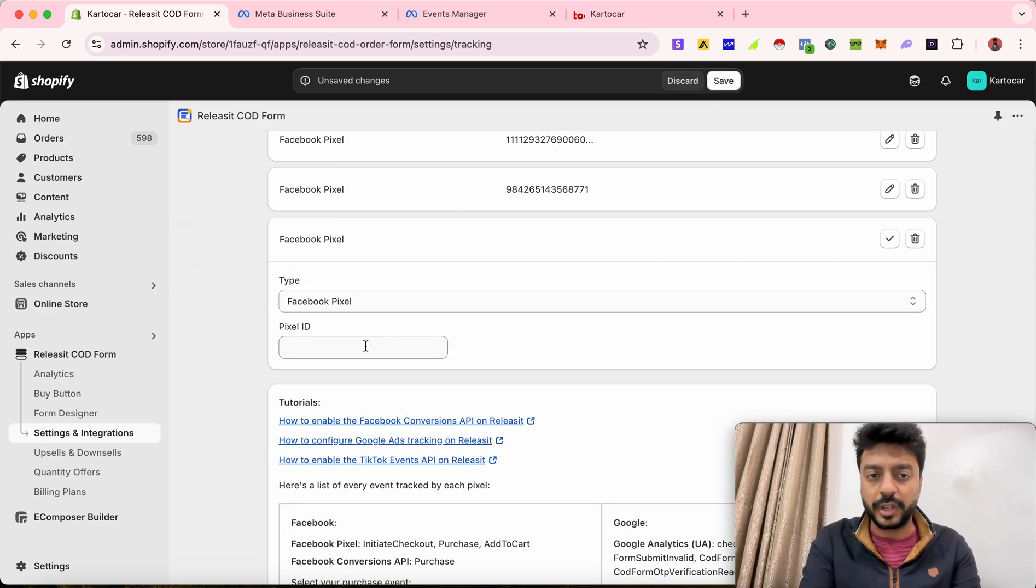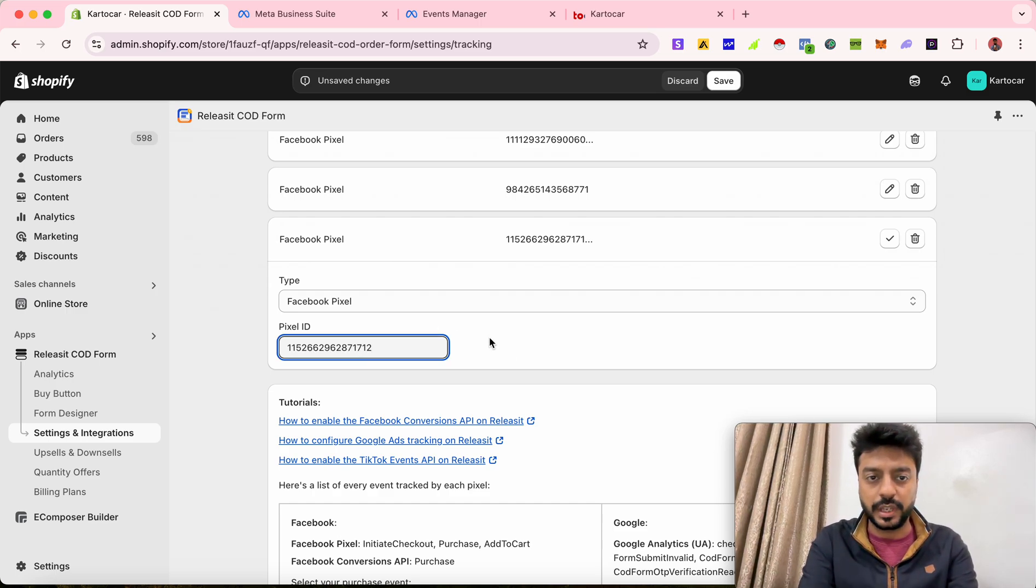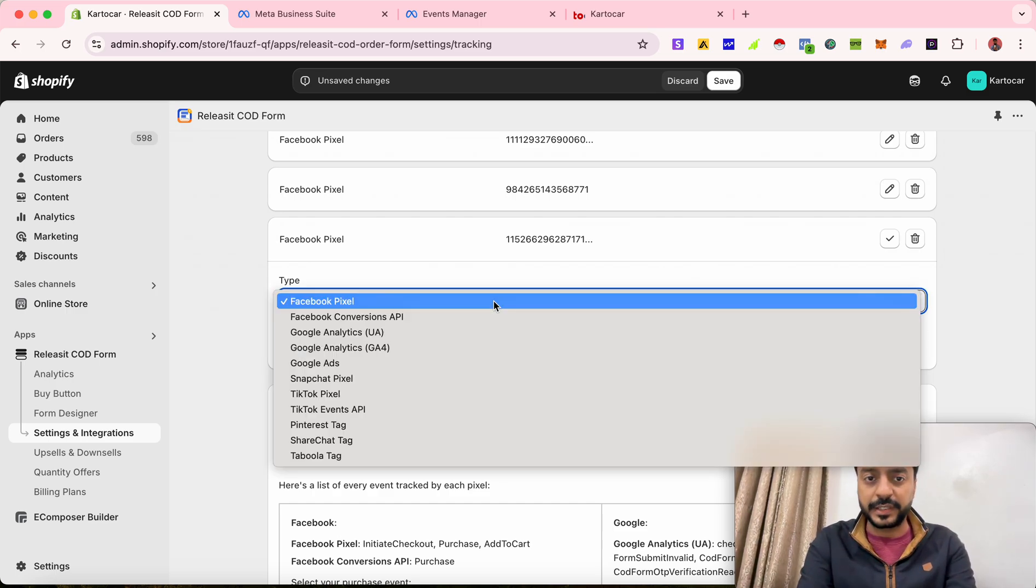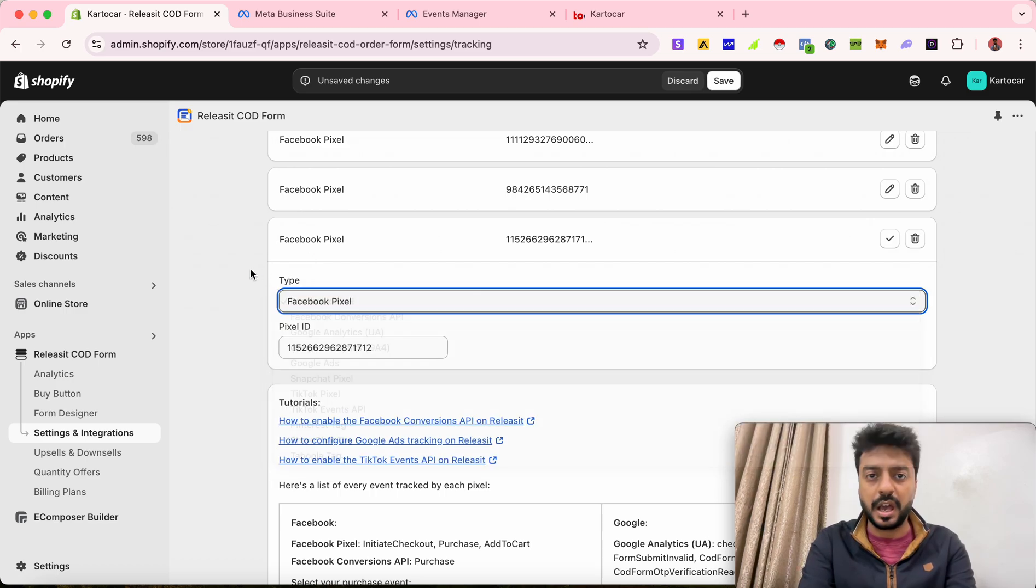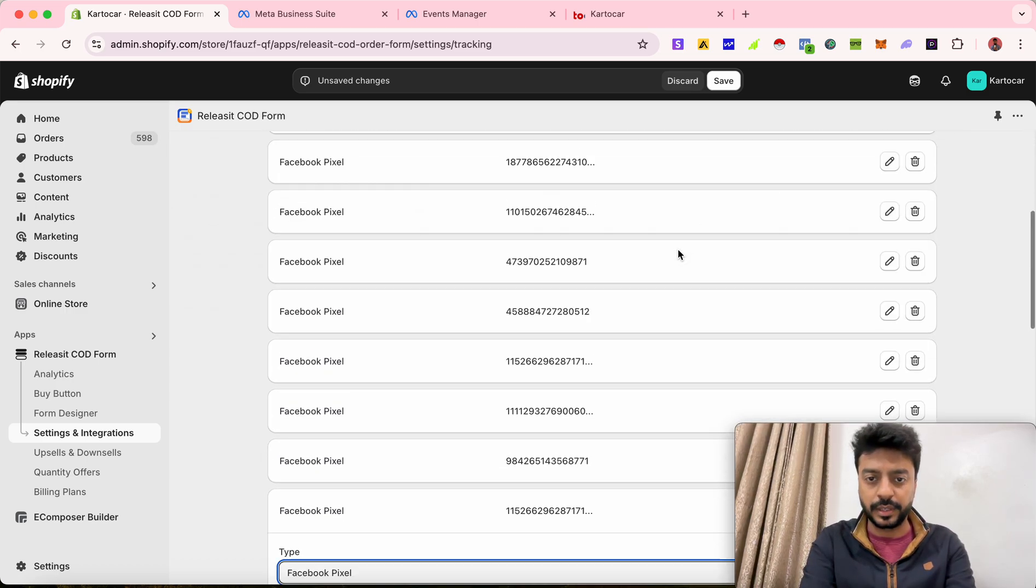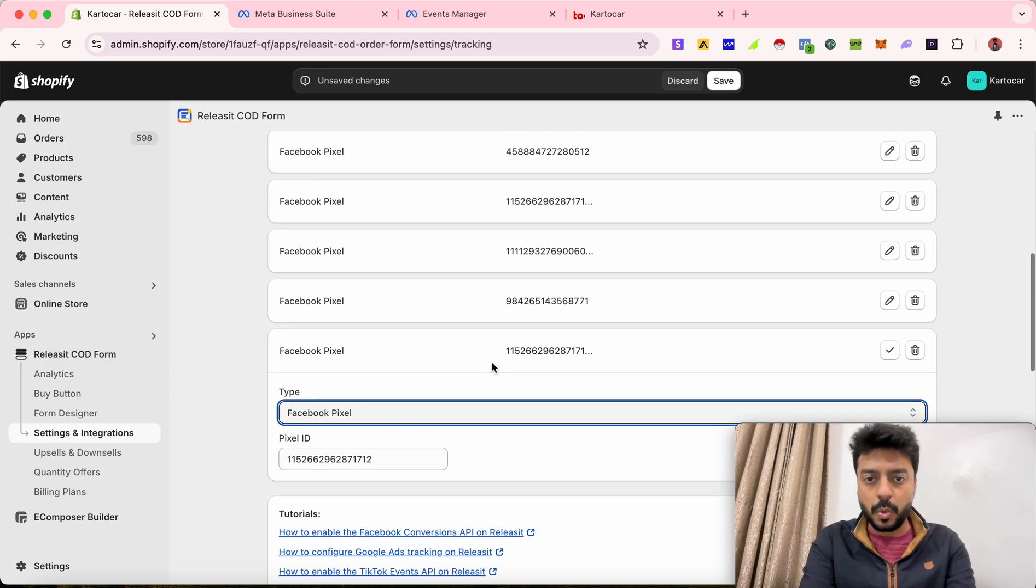Then you paste down your pixel ID over here and then you just select the Facebook pixel, which is automatically selected in my case because we are in this section called pixels. And that is where this pixel has been added. Now once I'm going to click on save, this will get saved.